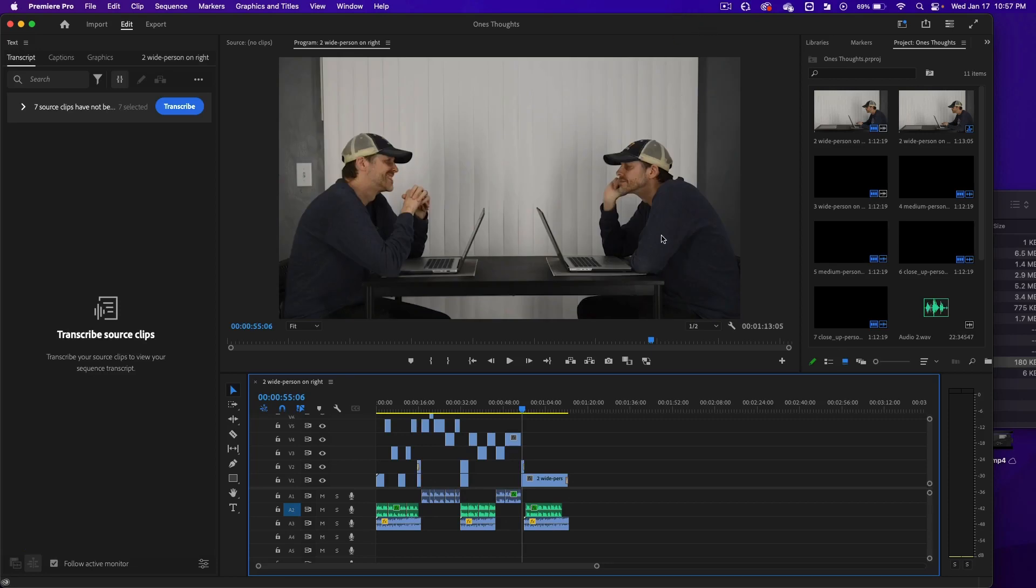All right, in this video, I'm going to show you how to make the video look like it's letterbox format.